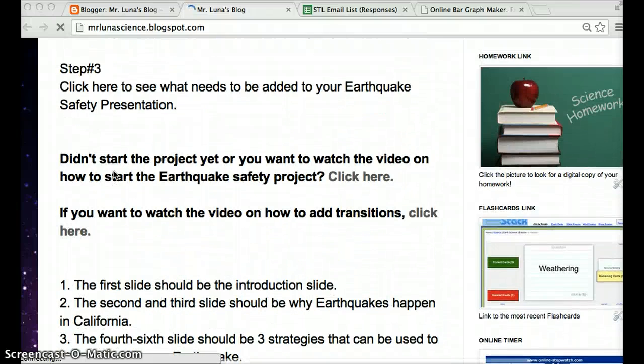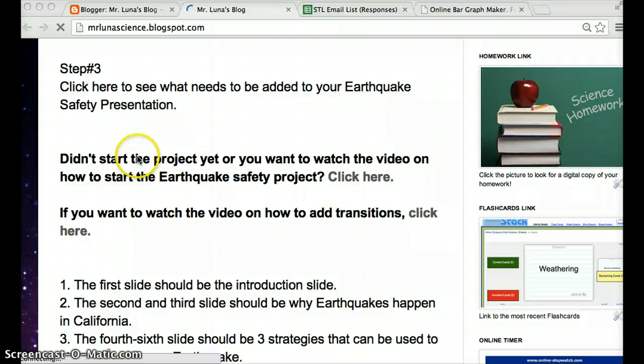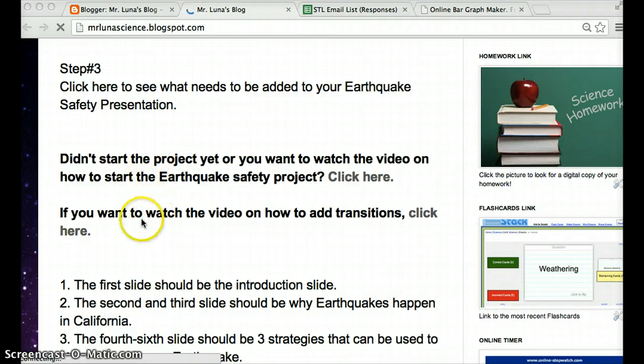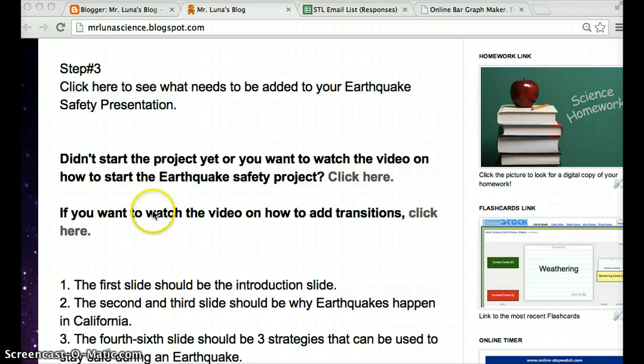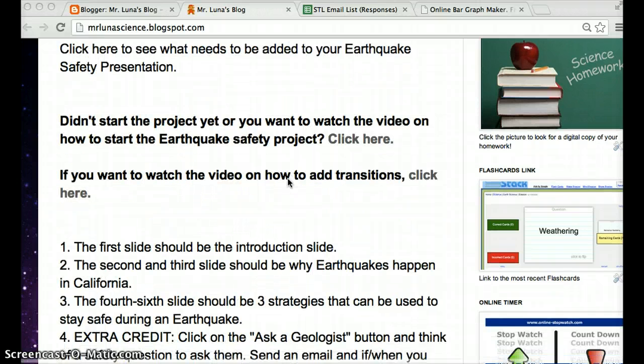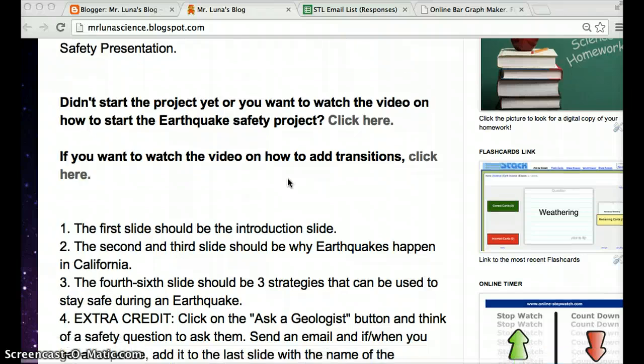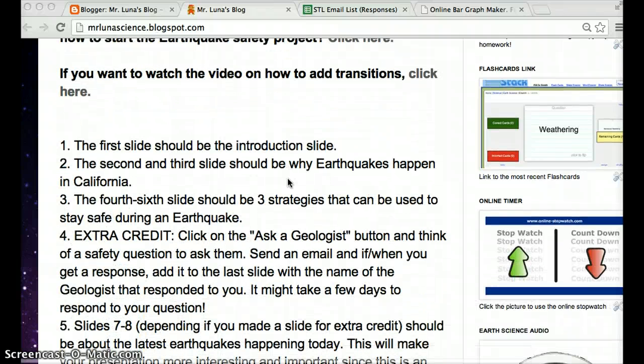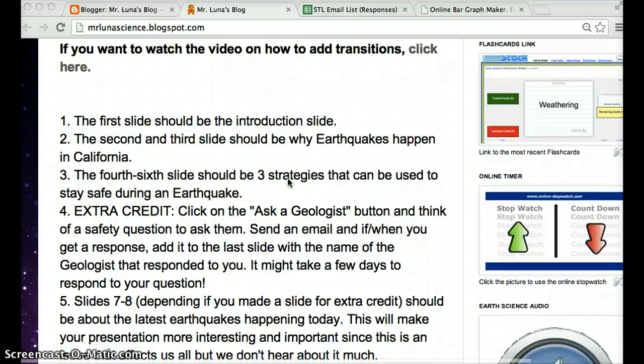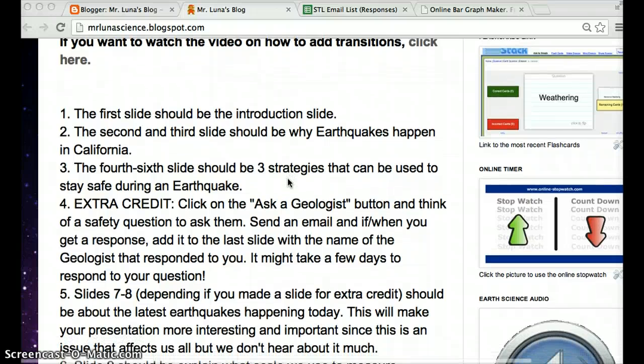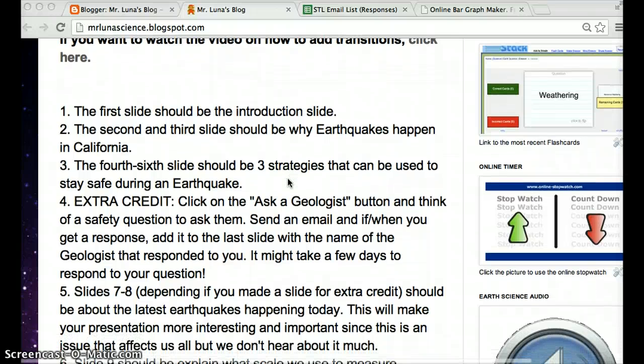So students, obviously if you clicked on this video, you're on step 3. You clicked here. The videos that you needed before are here, in case you want to know how to put transitions, or if you still are having trouble starting the project, which is kind of late, you might not be able to finish on time. You have today and then next week we'll have one more class day to work on this. And then you're going to have to finish it for homework.